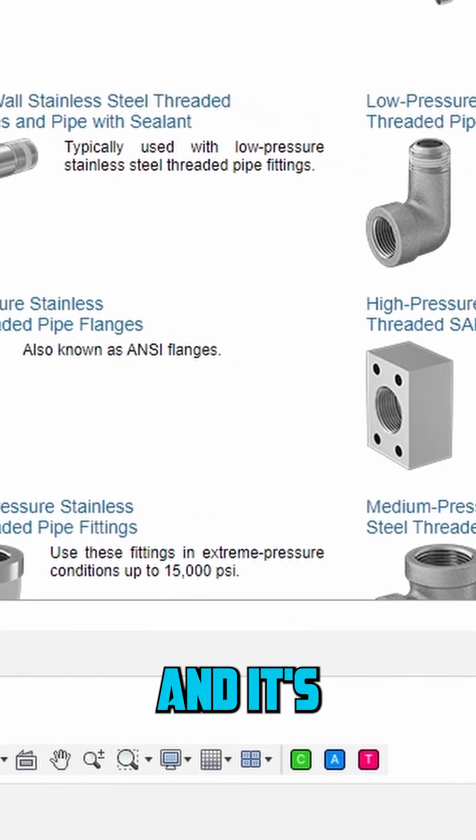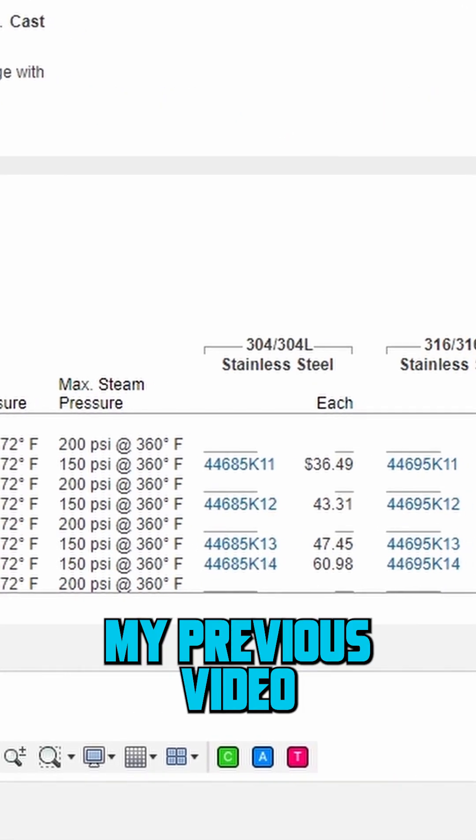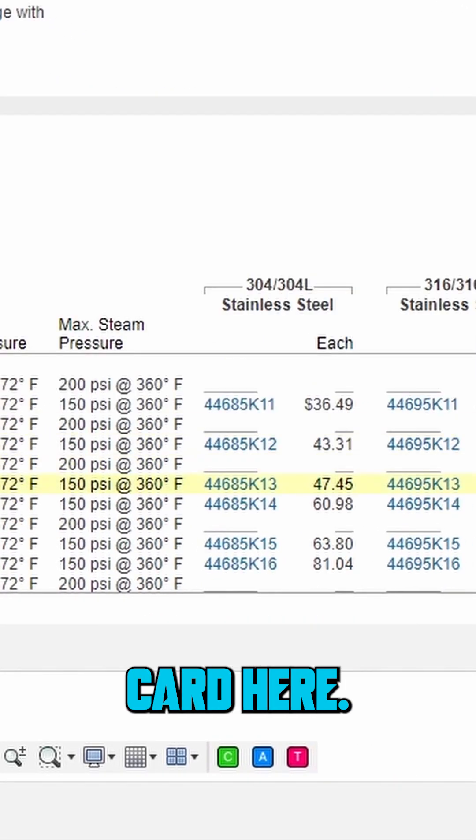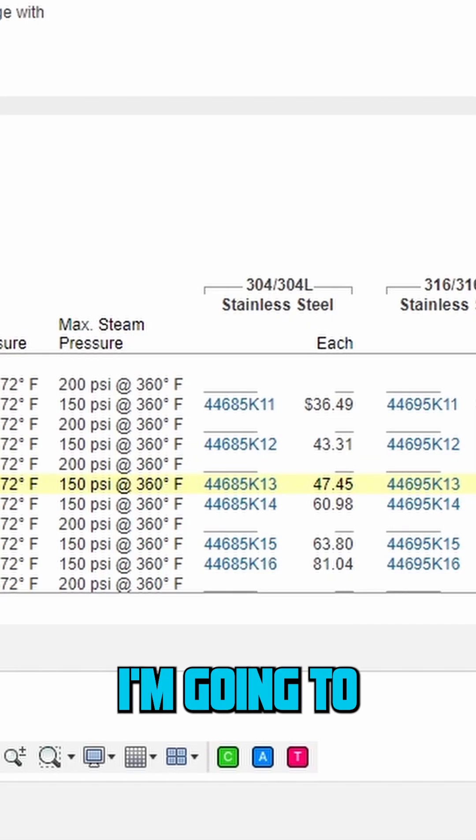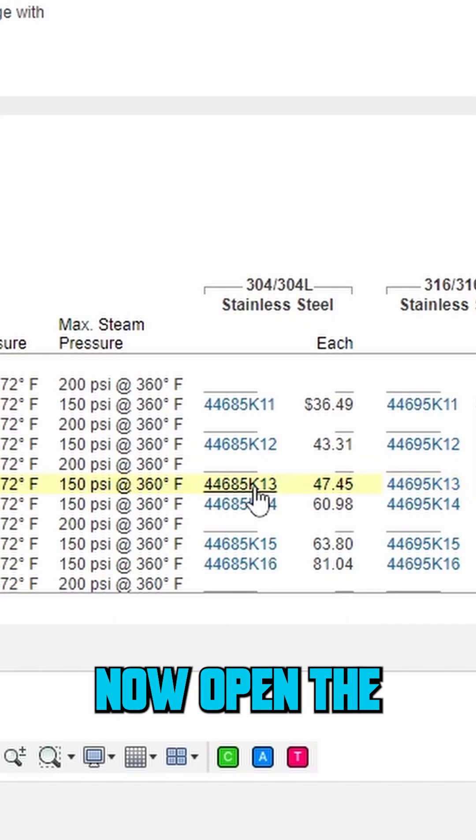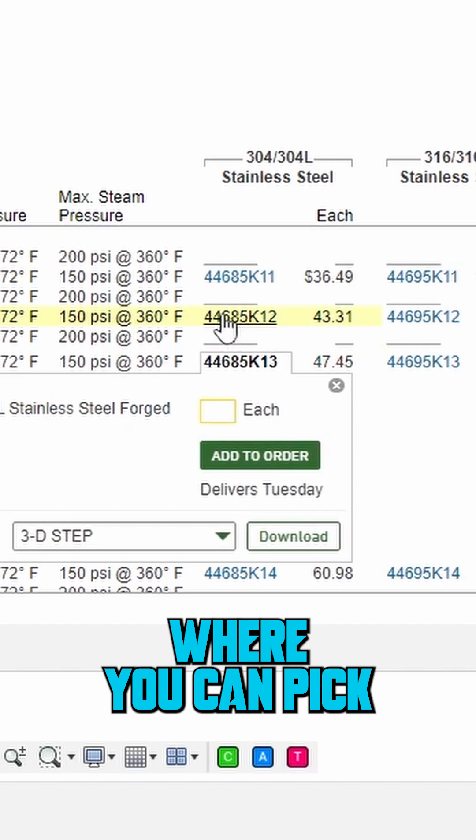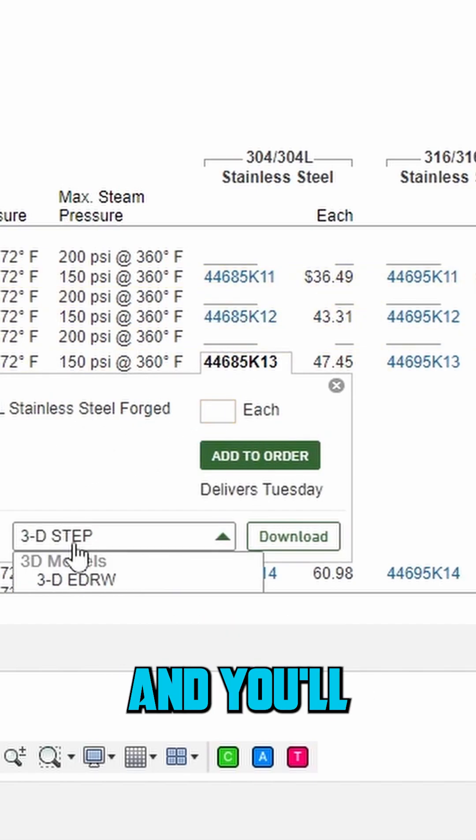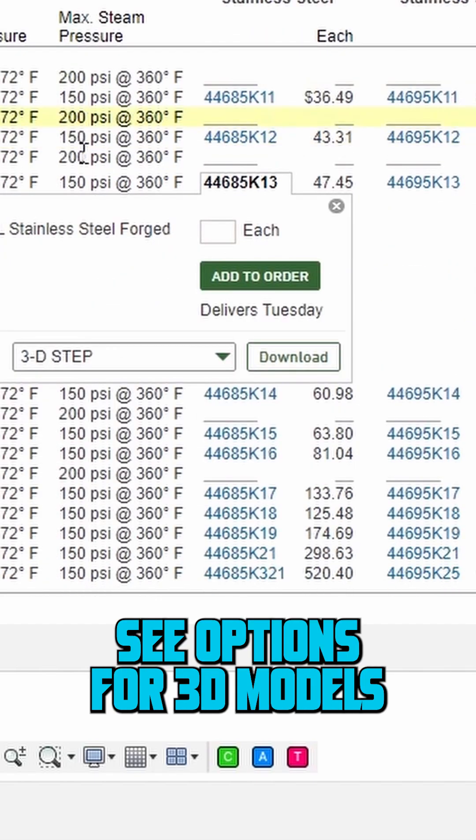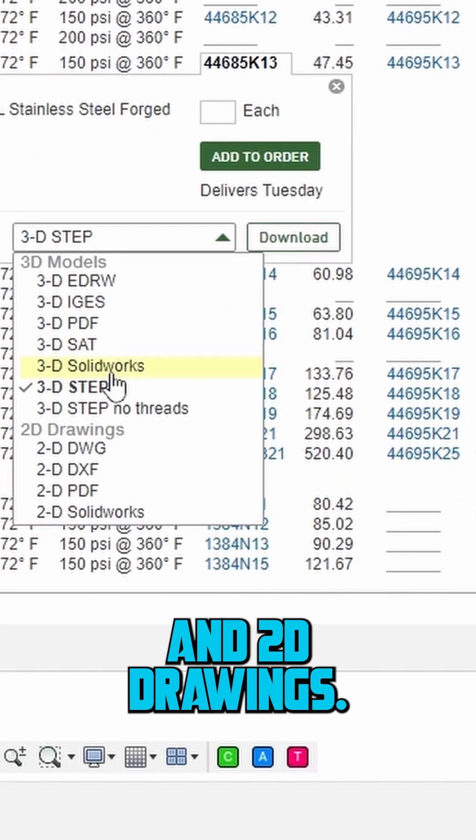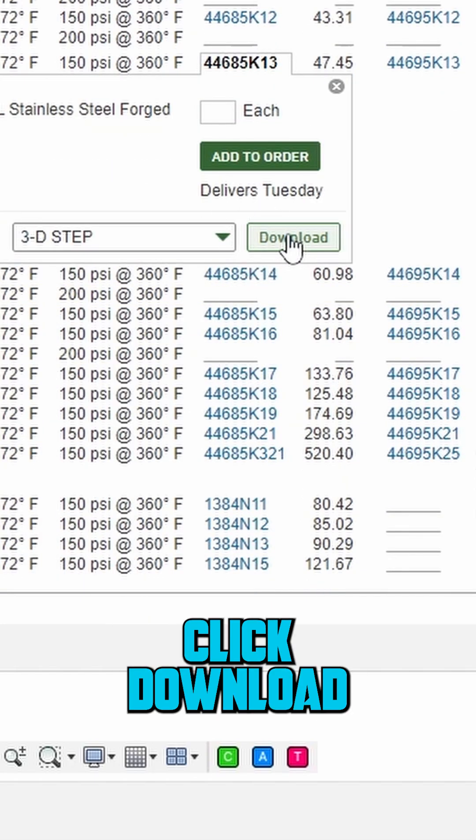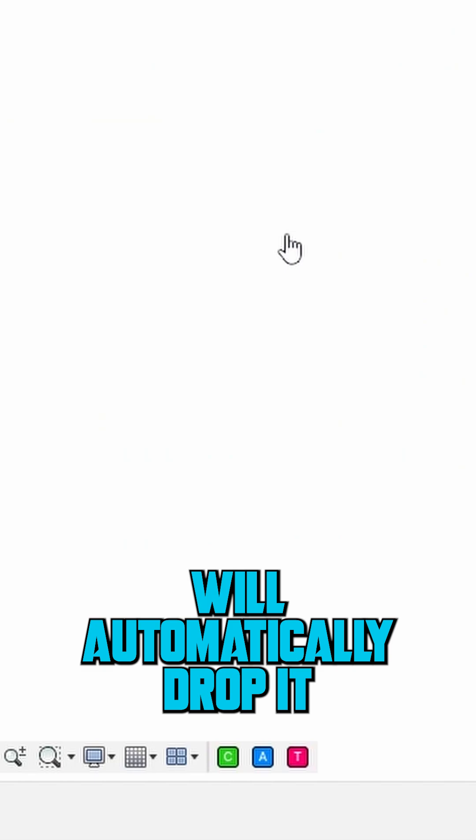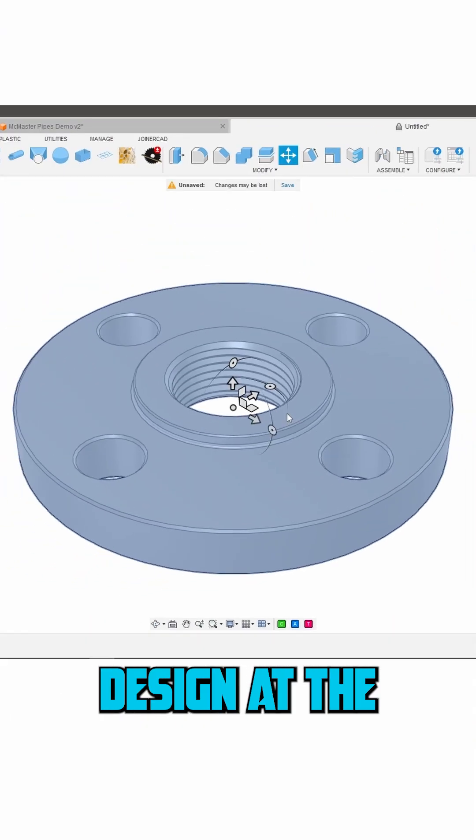This one looks good and it's similar to the one I used in my previous video. Card here if you have not seen it yet. I'm going to click on the components part number. Now open the little dropdown where you can pick your CAD format. Scroll down a bit and you'll see options for 3D models and 2D drawings. We're going with the 3D STEP file. Click download and Fusion will automatically drop it right into your current design at the origin point.